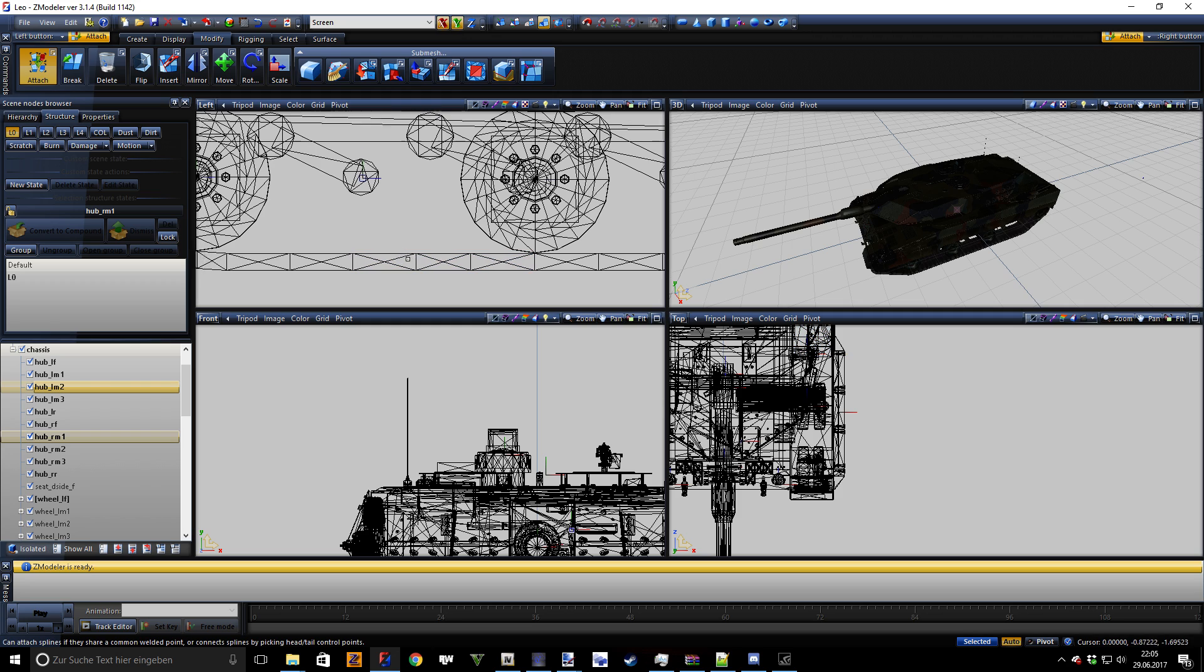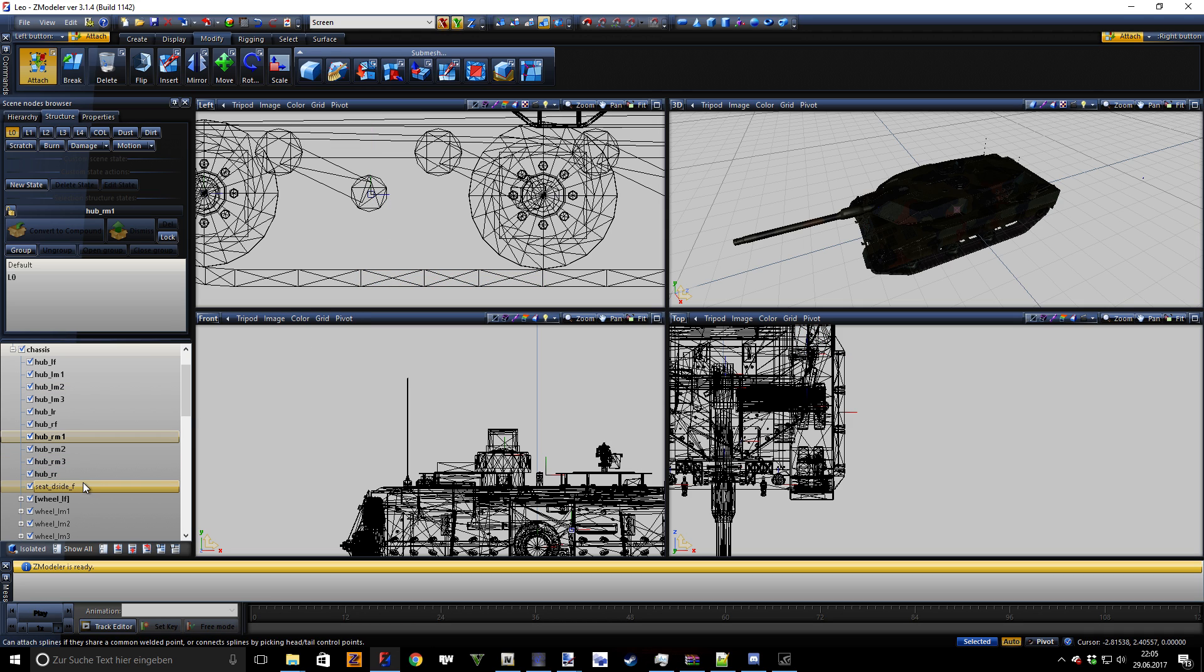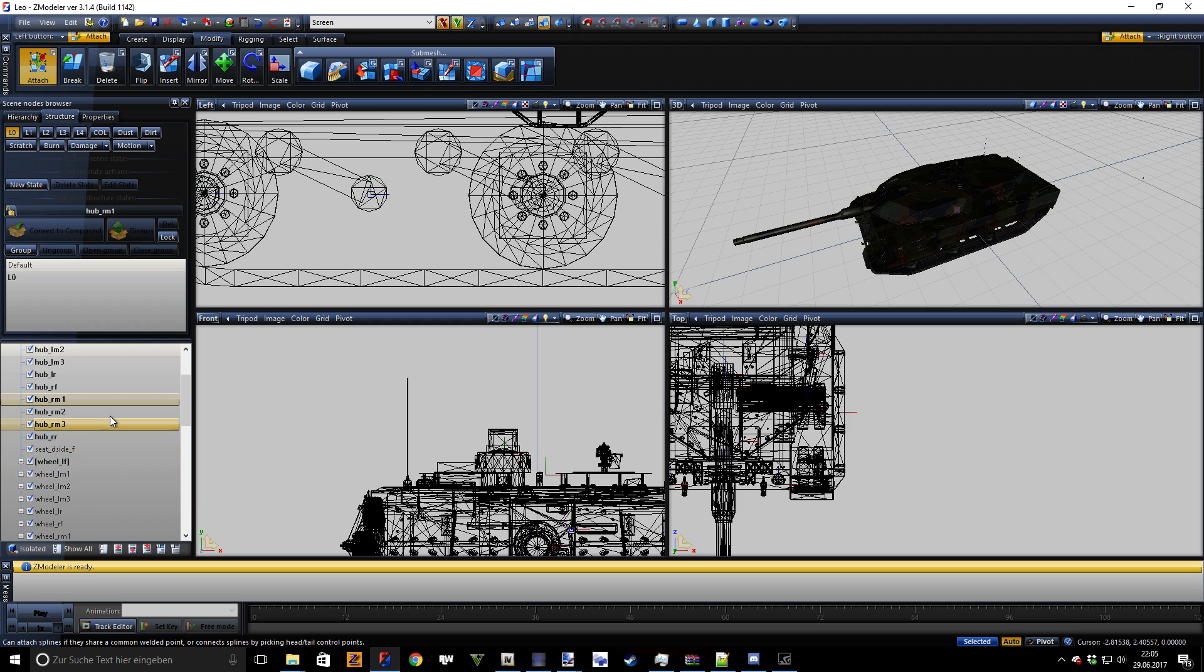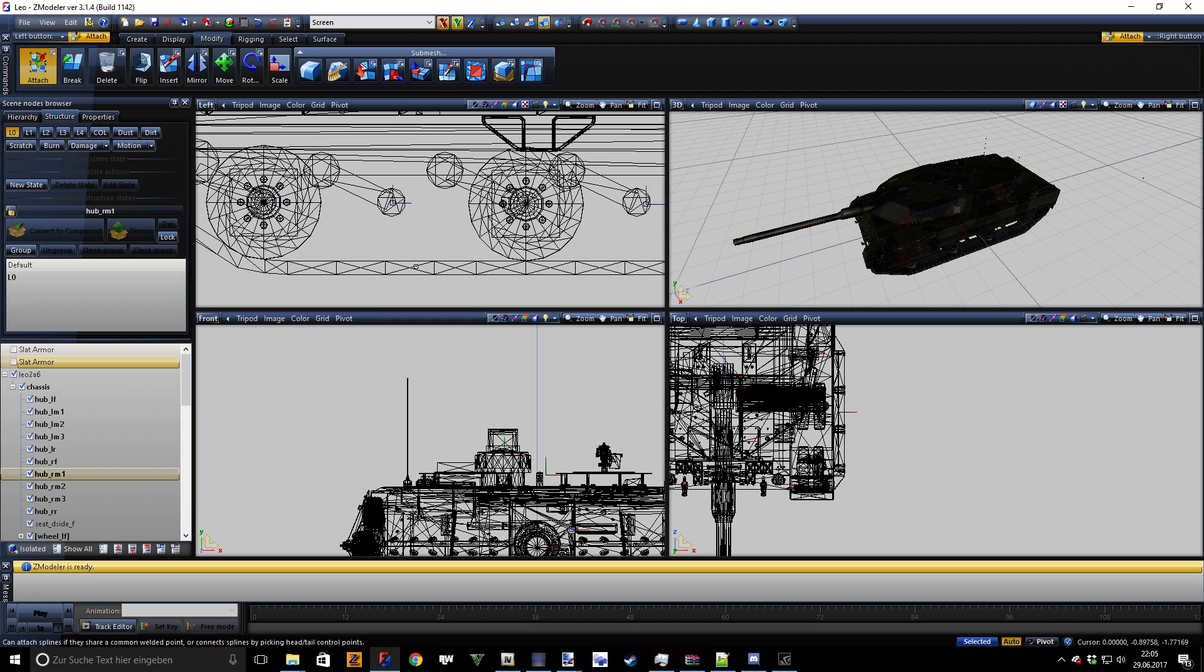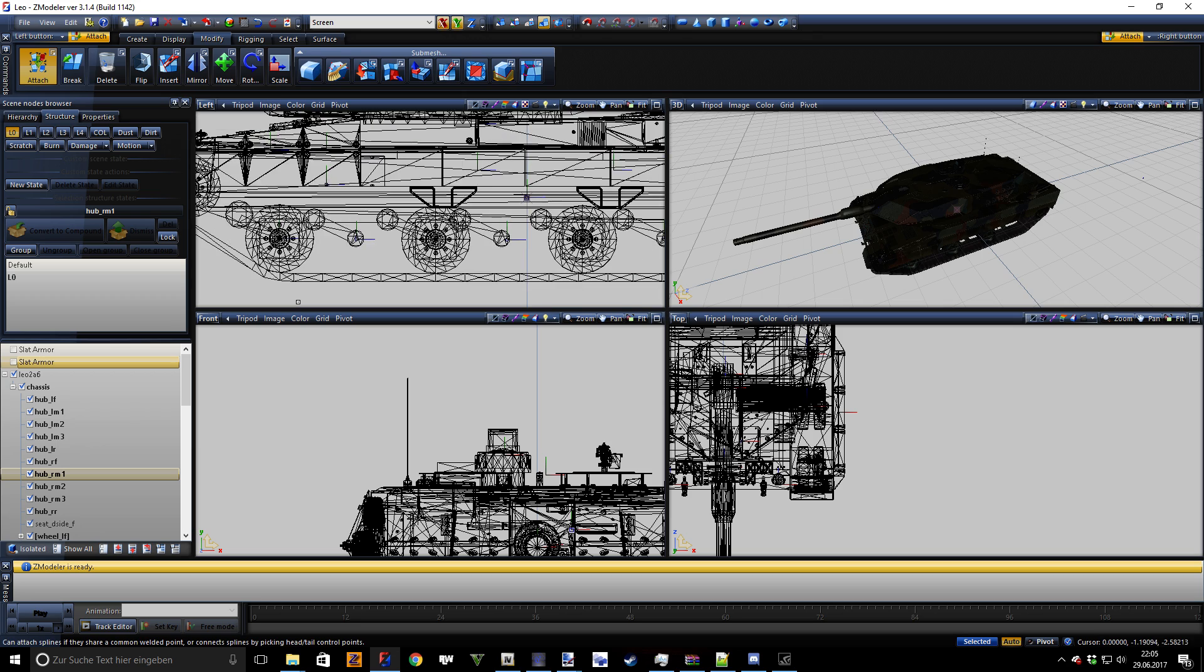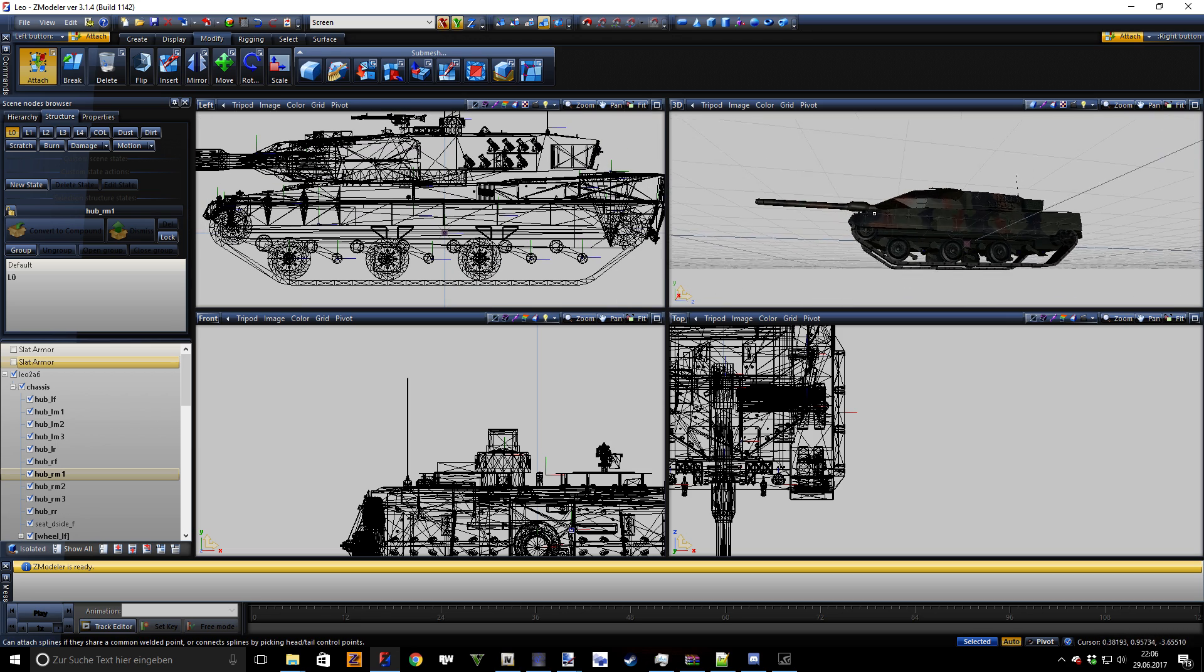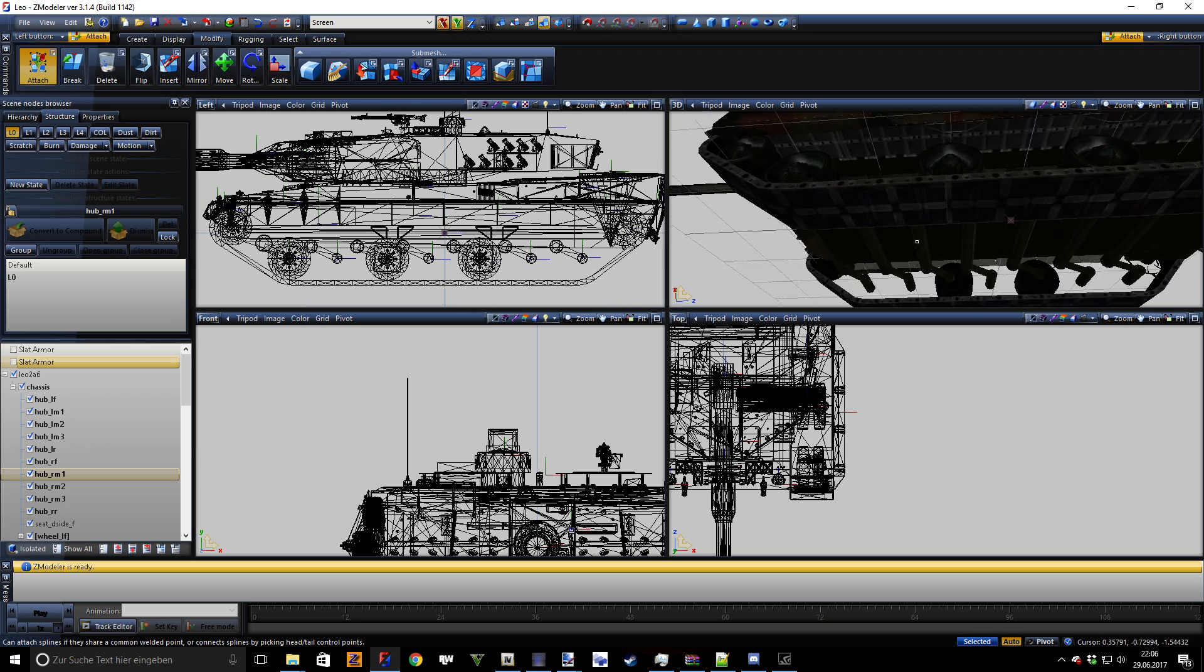As you can see here, the axis of those objects is where the wheel parts are. So you have hub_lm1 and wheel_lm1, you have wheel_lm2 and hub_lm2, and as you can see right here, those are at the same positions. So that's what you need to do.